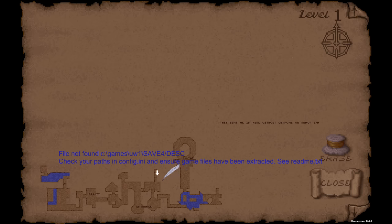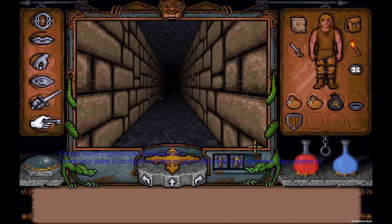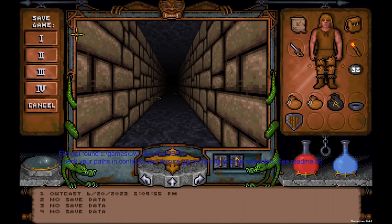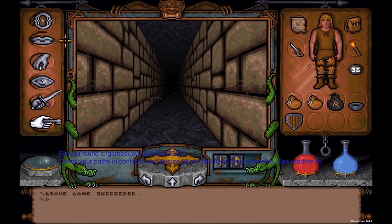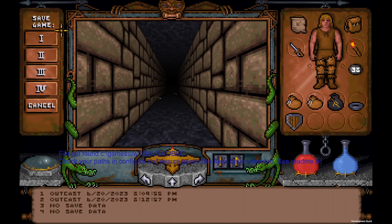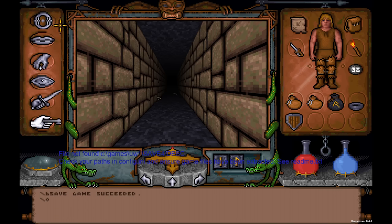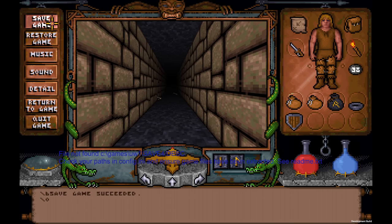'Check your path in config.ini and ensure game files have been extracted.' So when you get this, you didn't do anything wrong — it's just trying to read a file that's not there. What you want to do is save in the rest of your slots: two, three, and four. Four is probably enough, but just in case, save in the other slots.